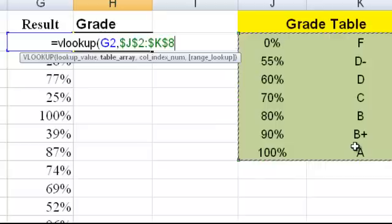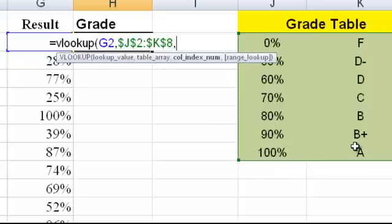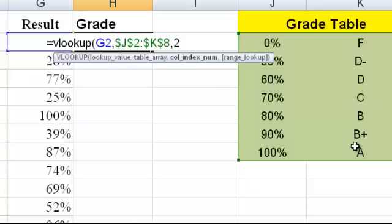After you've gone to the table in Excel, put in another comma, then go to the second column, so we put in a 2. And then simply close the brackets.